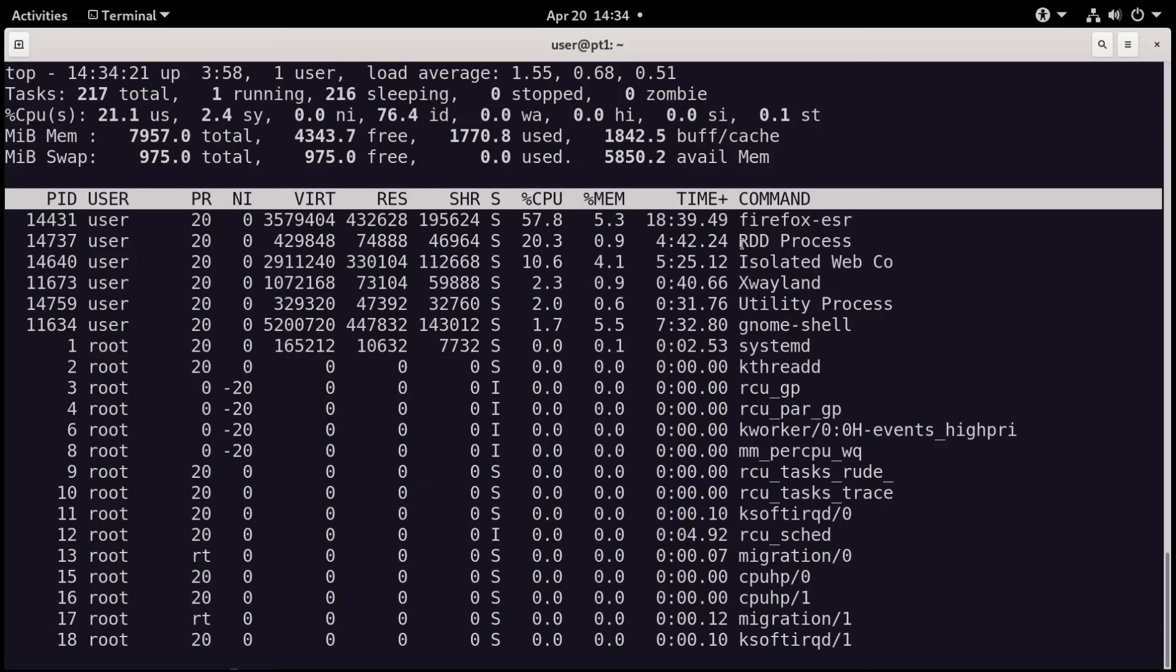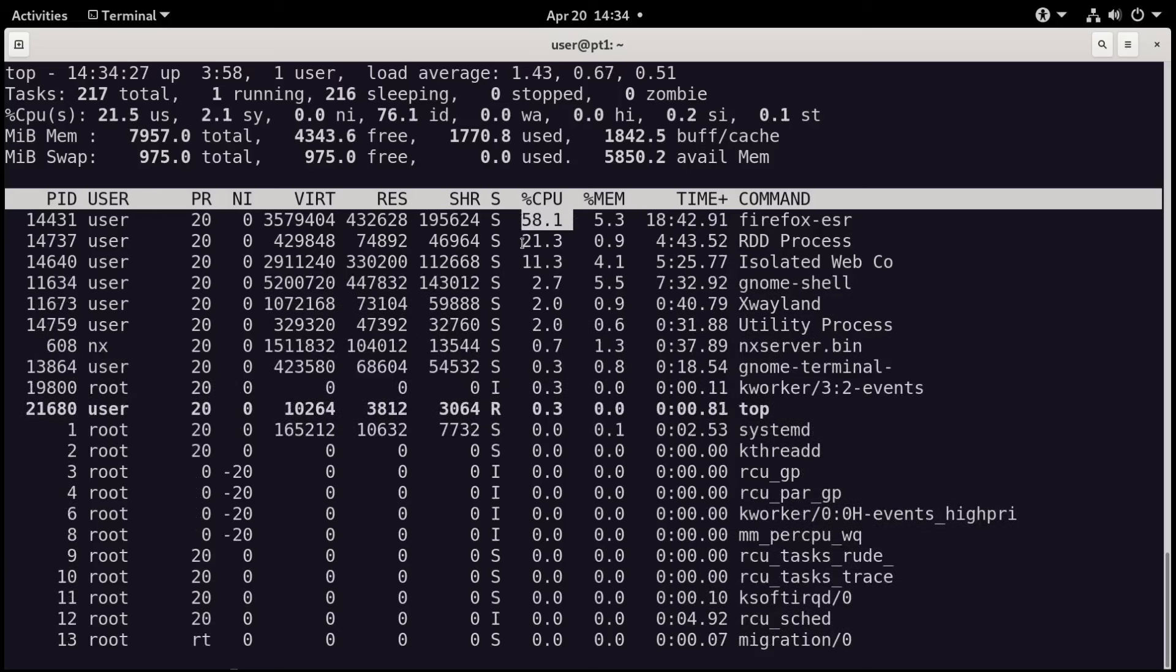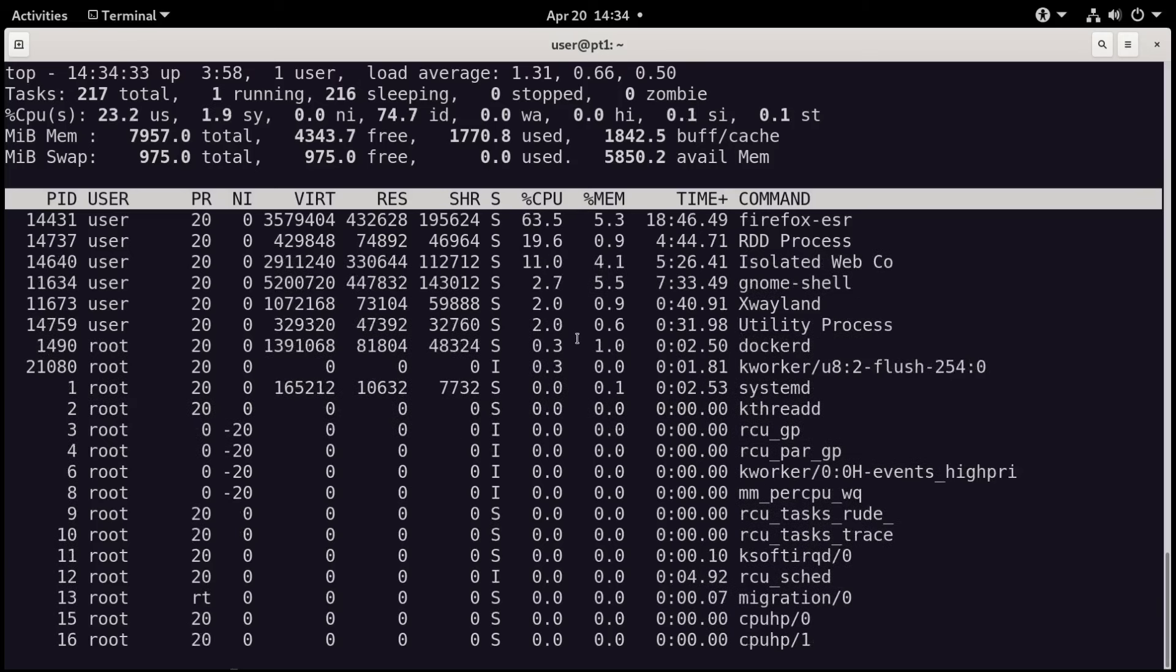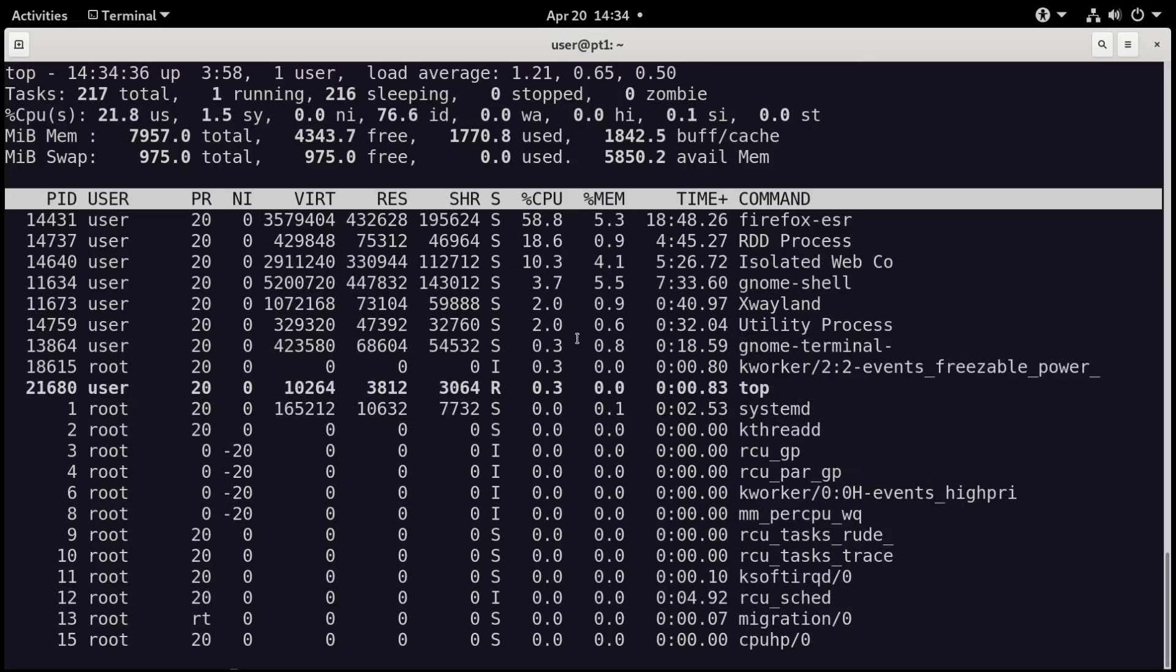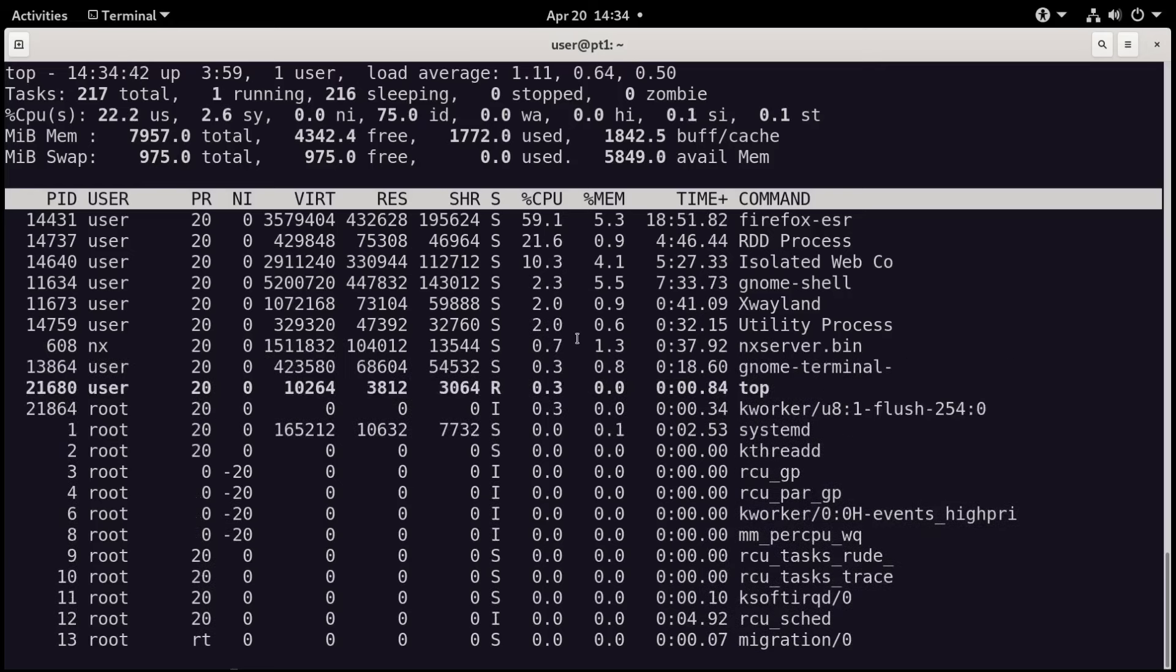You may say, well, you're getting close to 100%. I mean, you got 55, 58, you got 21, 11. But what you have to keep in mind is that you have more than 100%. You actually have 100% CPU power per core.